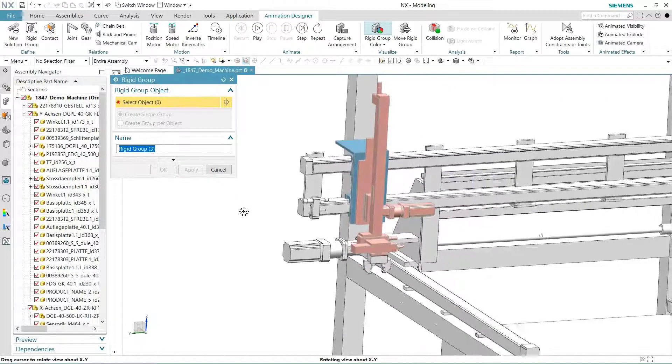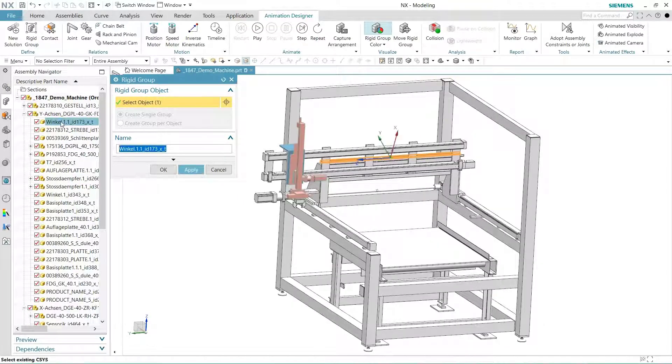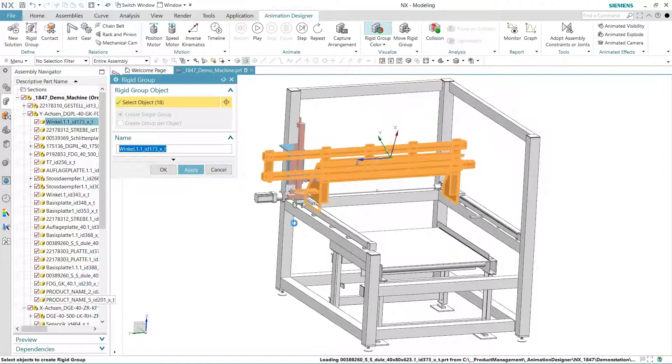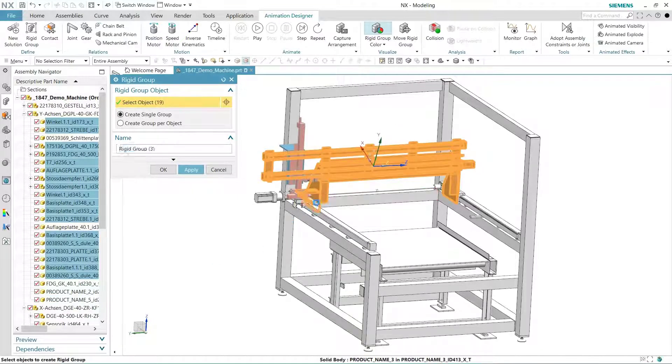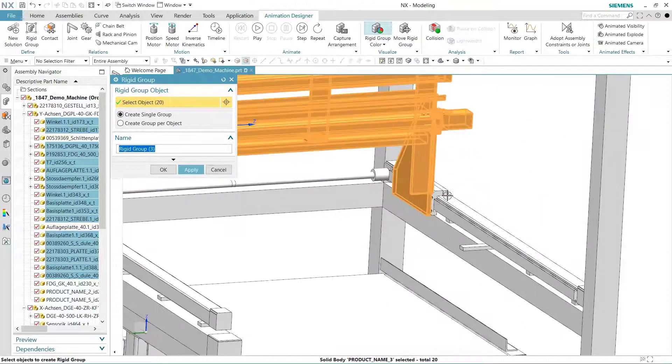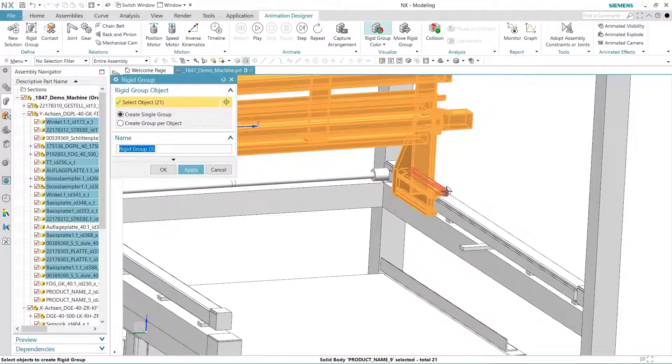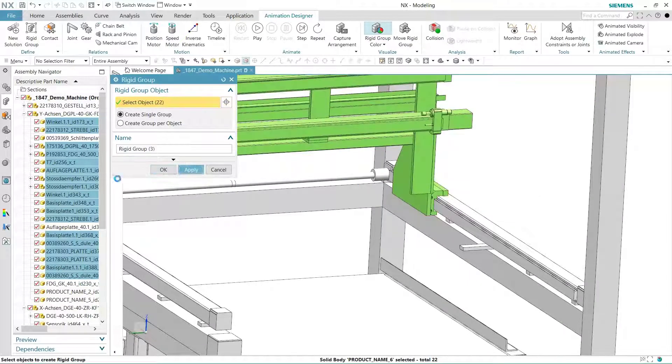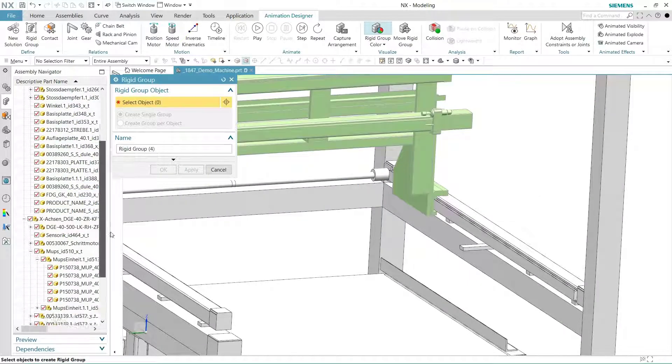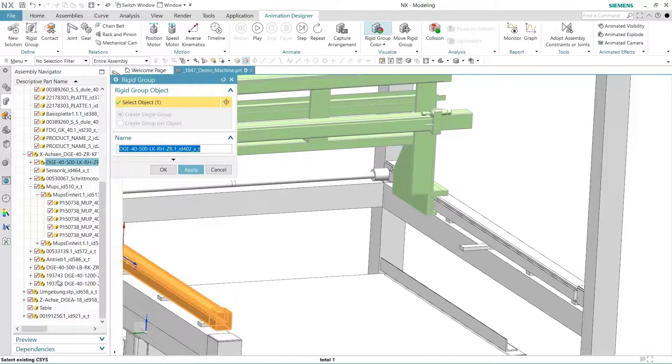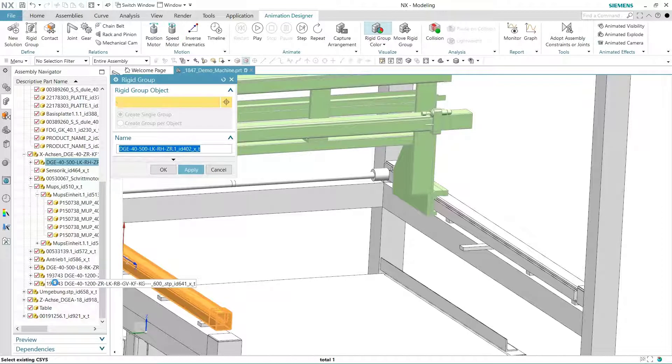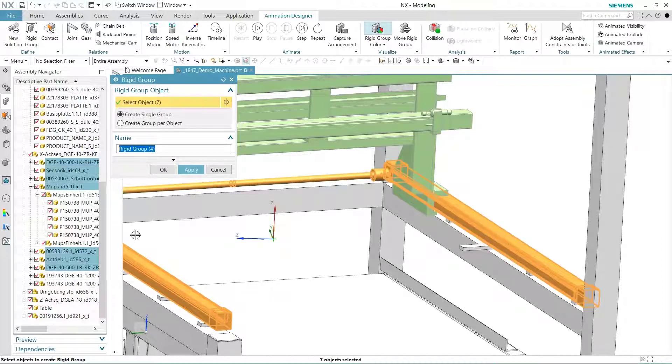We can choose individual components or complete sub-assemblies using the assembly navigator. The subtle yet important detail here is that you can move any component regardless of where it lives in the assembly structure or how the components are related to each other. Notice how we can include the small slider supports that are buried deep in some sub-assembly.